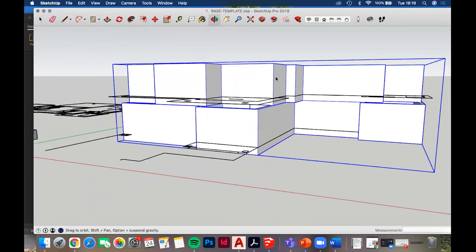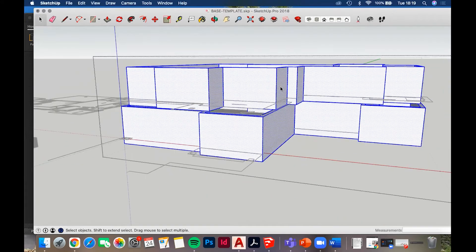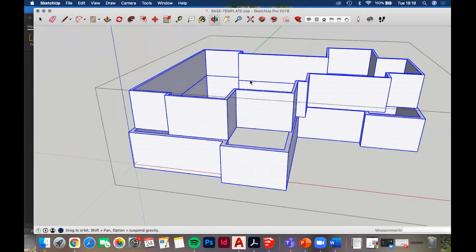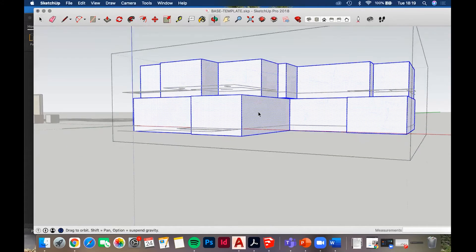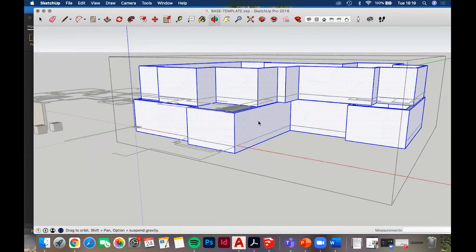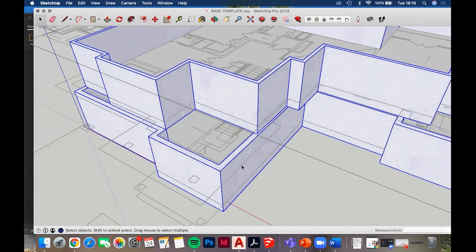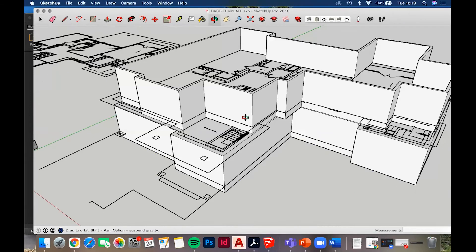Now your walls are in one group, so when you edit them you can hide the rest of the model and work just on the walls. We'll clean them up in a minute, but first I want to show you how to do the windows.